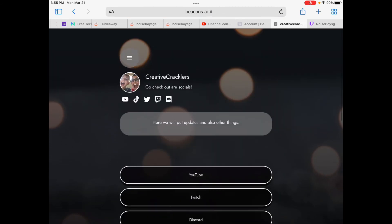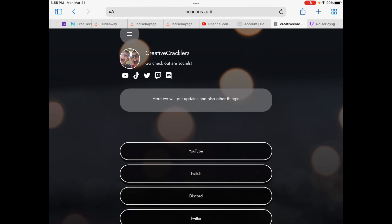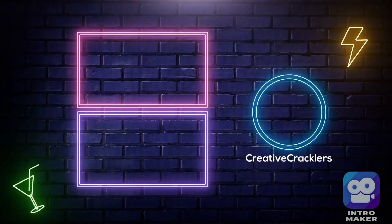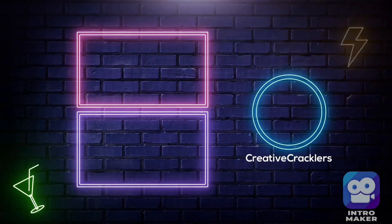Thank you guys for watching — get the link in the description. We have one more thing and that's it for today. We actually have a QR code. If you don't know how to use a QR code, open your phone, and you can find the link in the description.